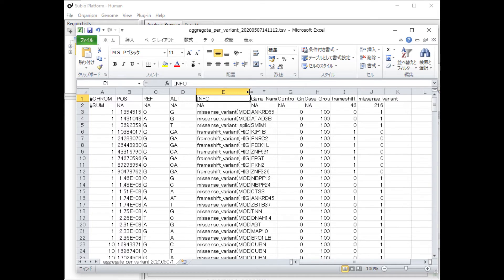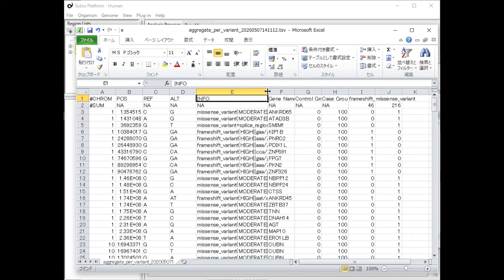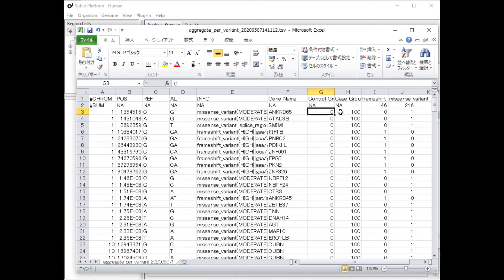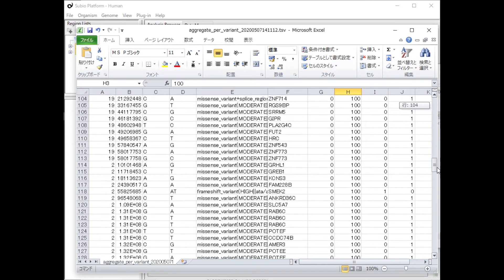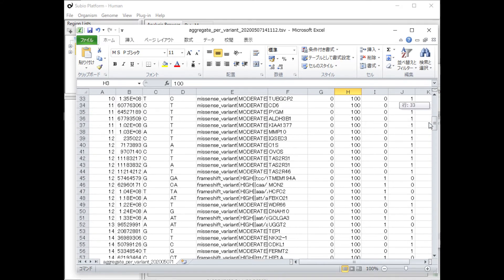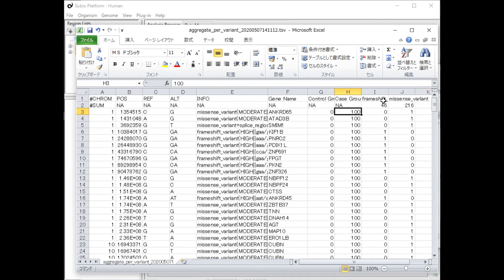The TSV file contains chromosome name, position, a nucleotide of the reference sequence and its alteration, annotation of the mutation, gene name, occurrence rate in control group, occurrence rate in case group, then there is a column for the Aggregate by Mutation type.